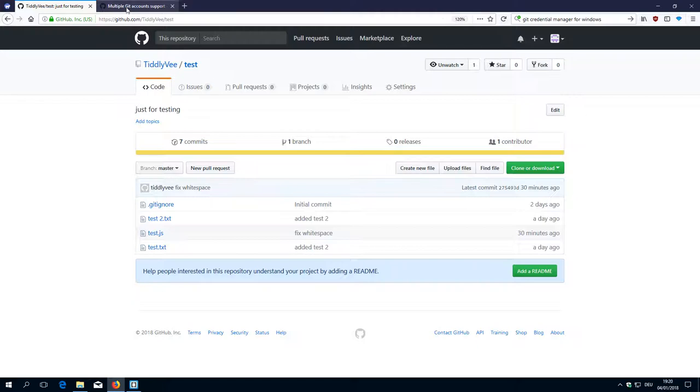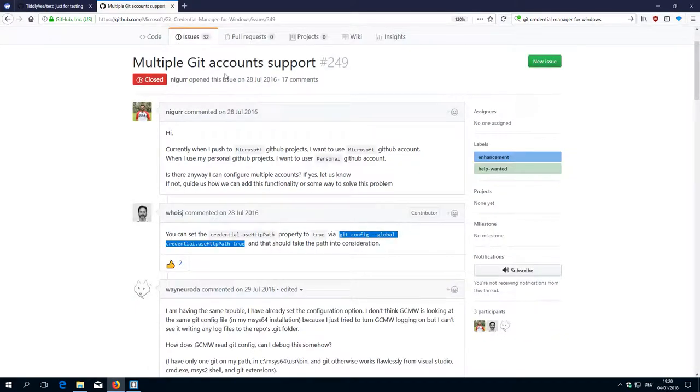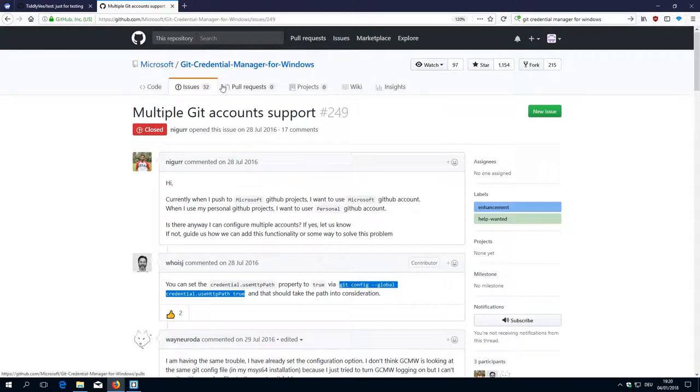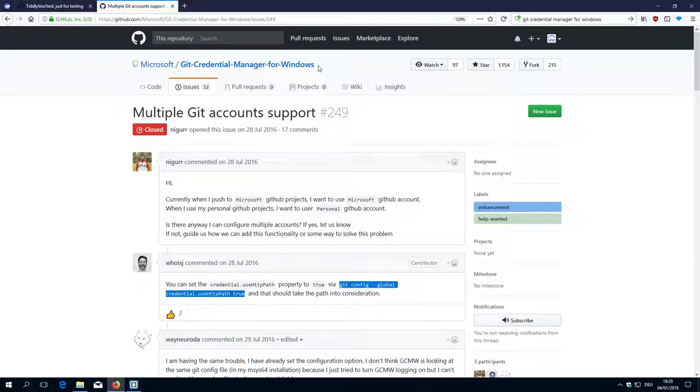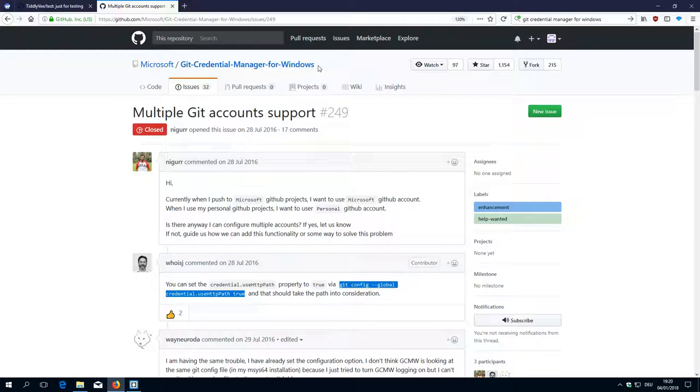But the Git credential manager for Windows only uses the username to identify the password. But what we actually want is it should use the username and the path or the repository.